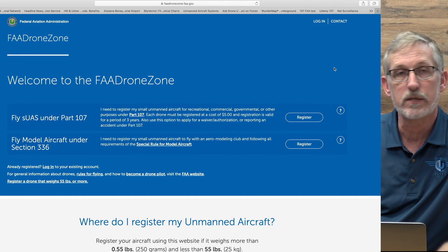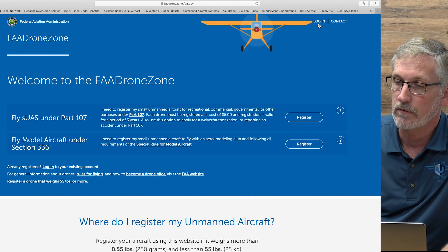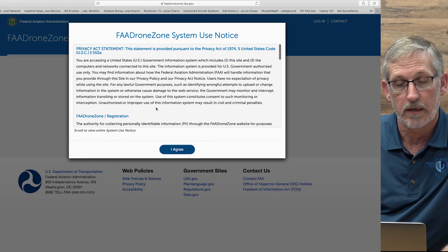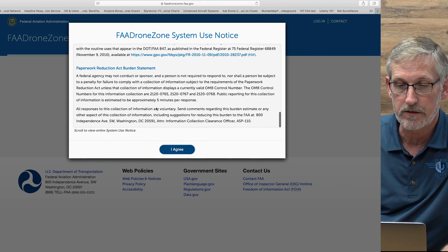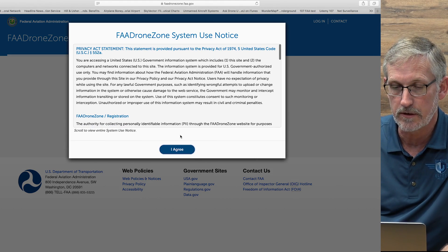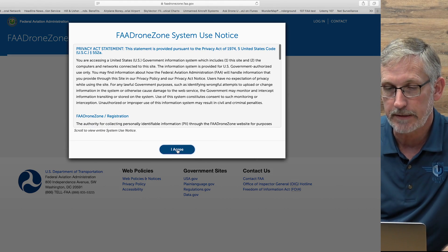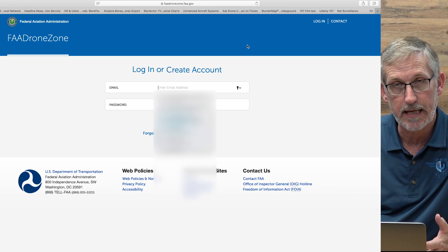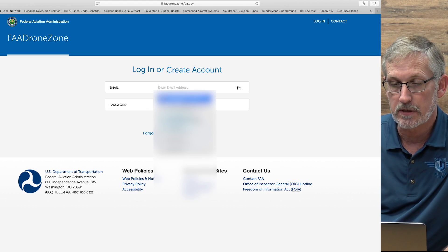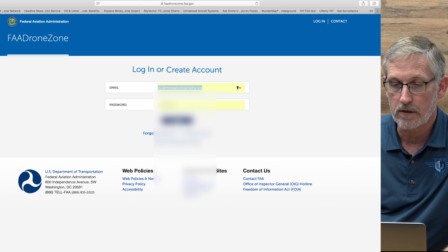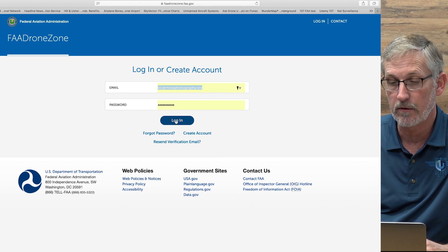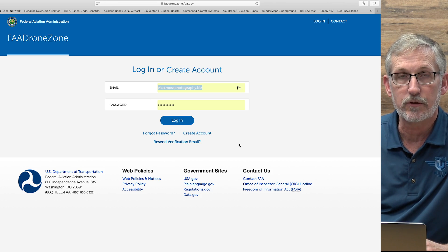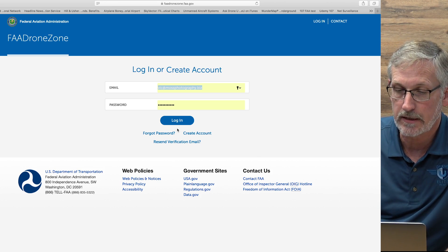So here we'll go right into it — we'll go ahead and log right in. You click log in and it comes up with a bunch of regulations and things you have to agree to that no one ever reads, so you click agree. Then it goes ahead and logs in. Since I already have an account, I just click on that and log right in. If you do need to create an account, there's a little area right here for you to do that. Okay, so we're logged in.